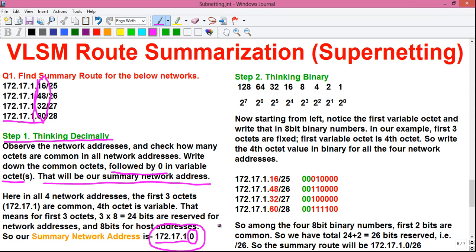Our summary network address is 172.17.1.0. Now we need the slash value. In all four network addresses the first three octets — 172.17.1 — are common, and the fourth octet is variable. That means for the first three octets, 3 times 8 equals 24 bits reserved for the network address, and 8 bits for host addresses.